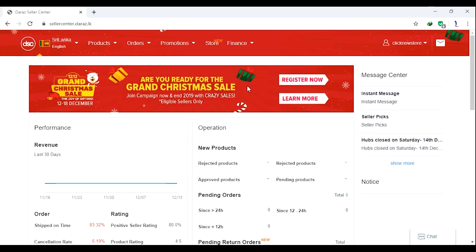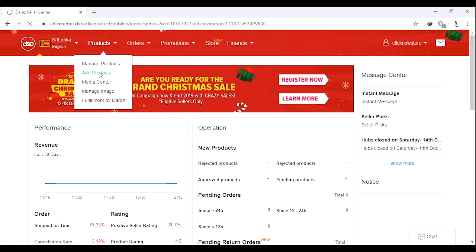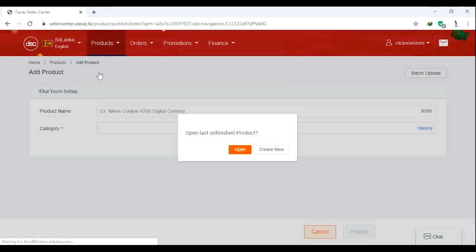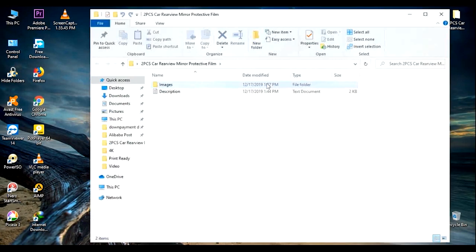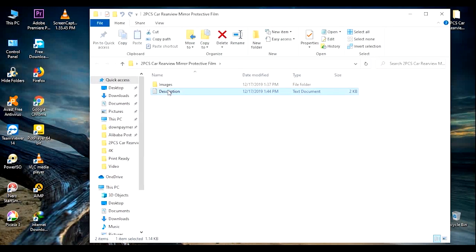Hi everyone. I'm going to show you the product I'm going to add. I'm going to add products. This is the description.